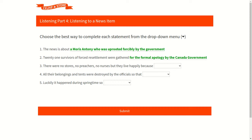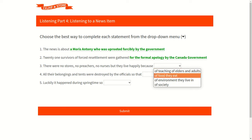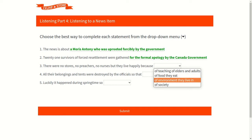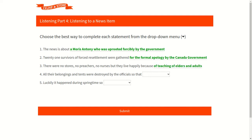Let's see our third question. Our third question is: there were no stores, no preachers, no nurses, but they lived happily because. Now let's check out the available options. The first option is of teaching of elders and adults. Second option is of food they eat. Third option is of environment they live in. And last fourth option is of society. According to our question, our first option is correct as we can listen very clearly that there were no stores, no preachers, no nurses, but they lived happily because of teaching of elders and adults. So accordingly, first option is the correct option.